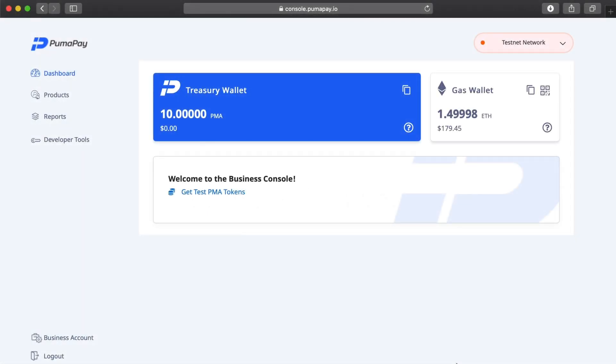Hi and welcome to the next video on the business console for merchant use. Today I'm going to be covering how we create products and billing models for these products. Just to recap from where we left off last time, we had connected our treasury wallet and our gas wallet and decided to explore the business console in test mode using the testnet network.